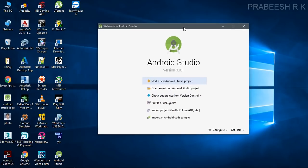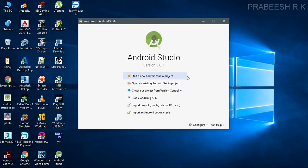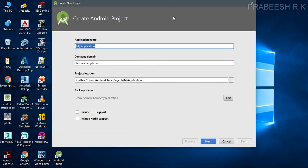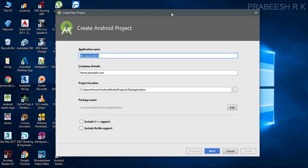From this welcome page you can start a new Android Studio project, open an existing project, and many other options are available here. So here we are going to create our first Android application — select the option 'Start a new Android Studio project.'